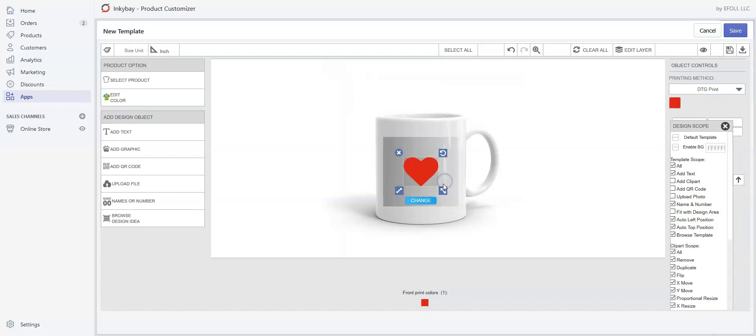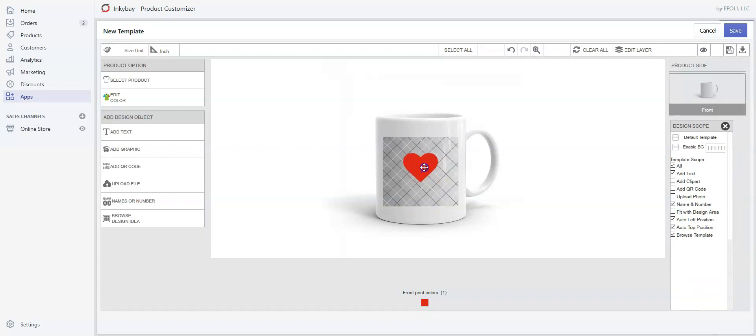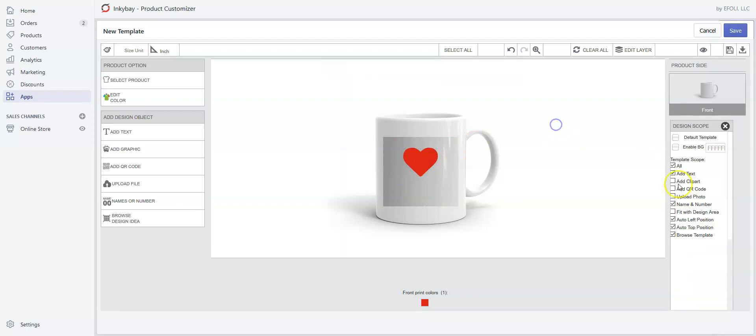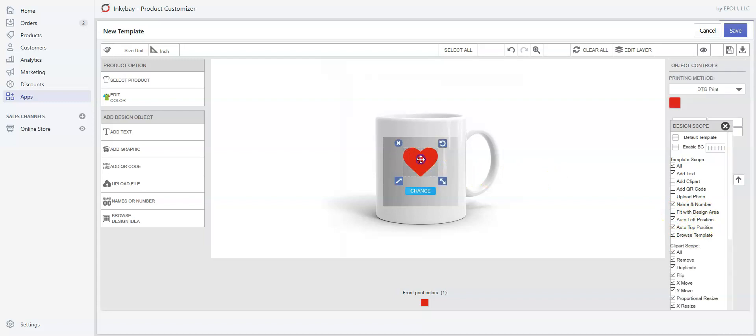If you want the design to appear like this, make sure it is unchecked. Now click on the design.